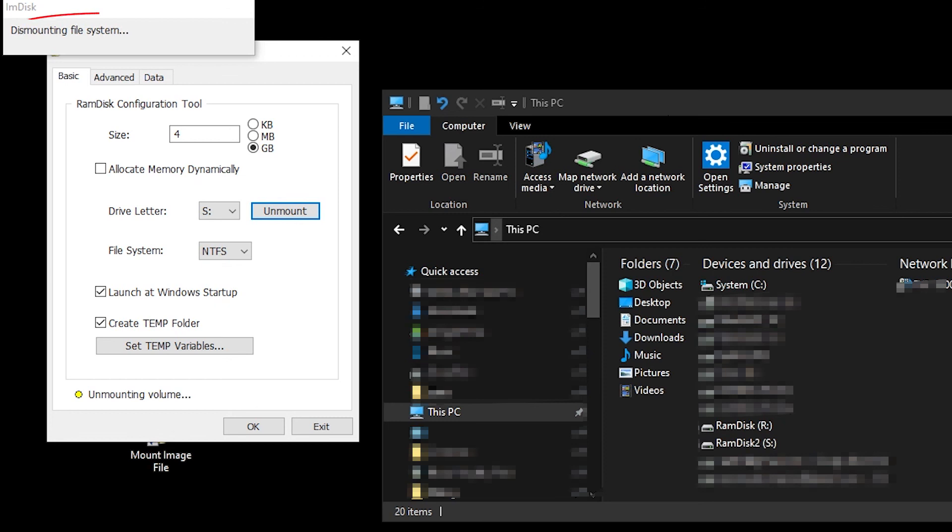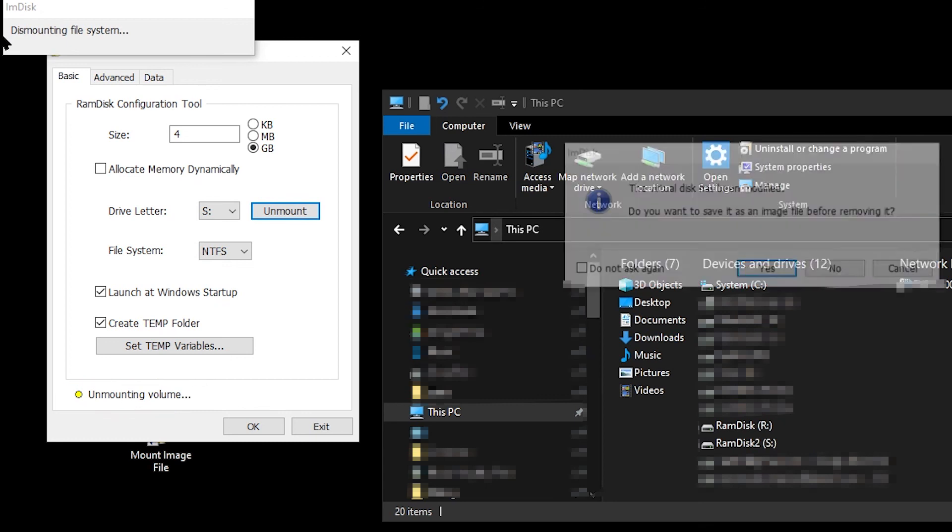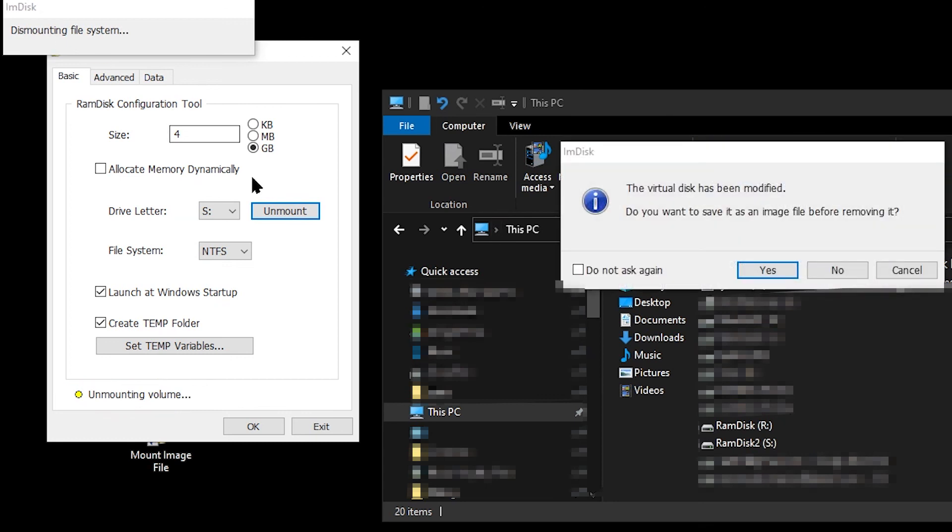It notifies you that it is doing this with a warning window at the top left of the screen and also a status at the bottom of the RAM disk configuration window. IMDisk will pop up a window to ask if you want to save an image file before unmounting.